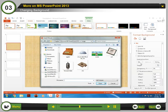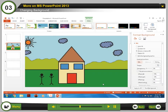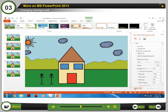Step 9: Select your favorite image. Step 10: Click the Insert button. Step 11: Click Apply to All if you want to use the picture as the background for every slide in your presentation. The inserted picture on the background is then applied to all the slides in the presentation.